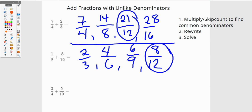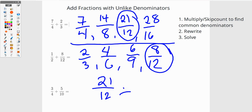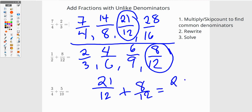Now I've found my common denominators. I'm going to rewrite: twenty-one twelfths plus eight twelfths, and that's going to give me twenty-nine twelfths. And I am now done.